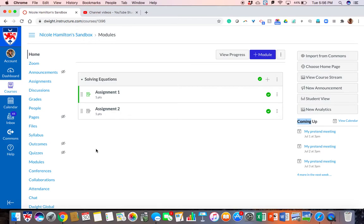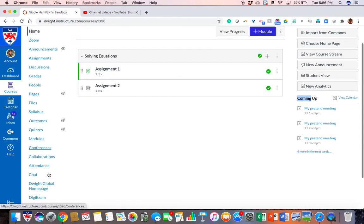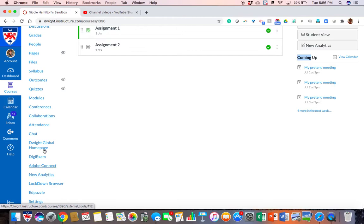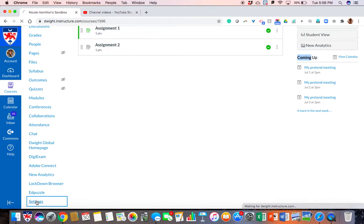Hi, so you've posted a couple assignments and you want to know what your students see. If you want to see what your students are going to see, go ahead and scroll down to the bottom of the menu on the left side of the page and click on settings.